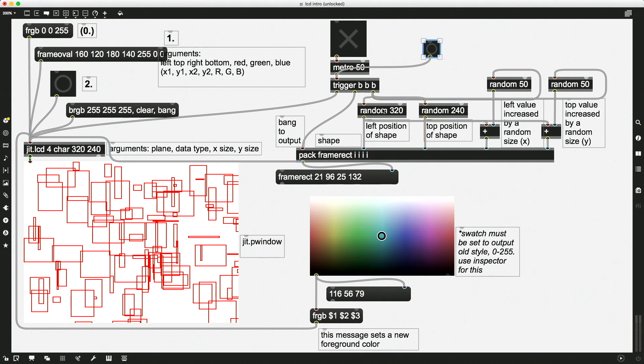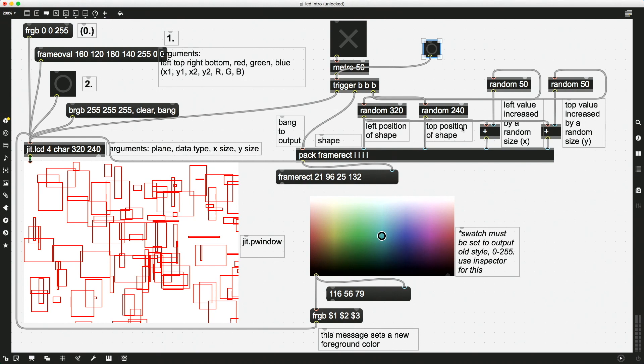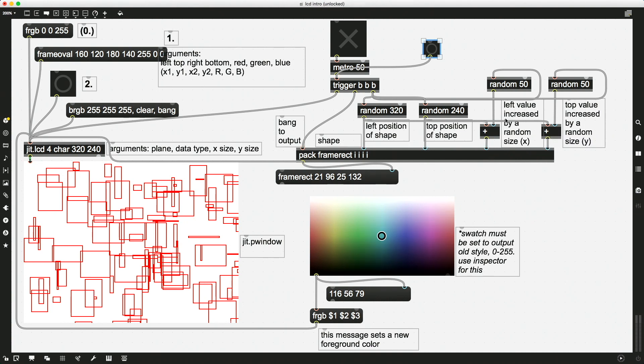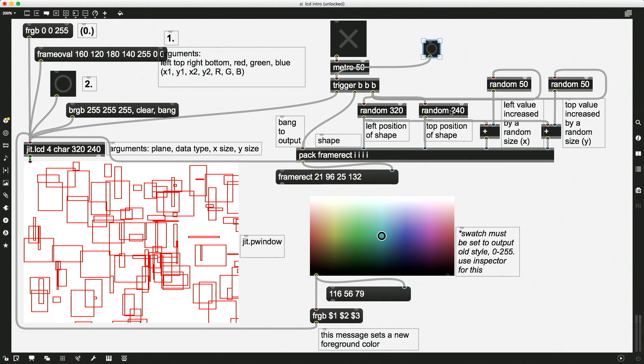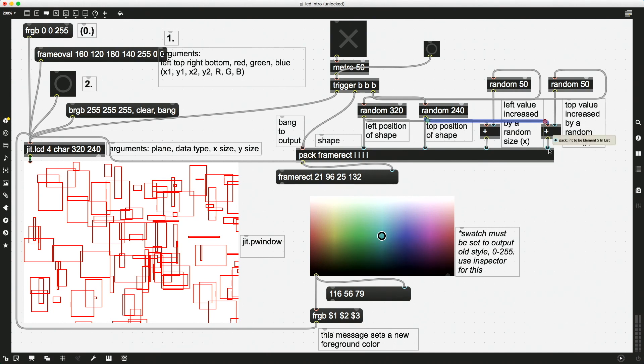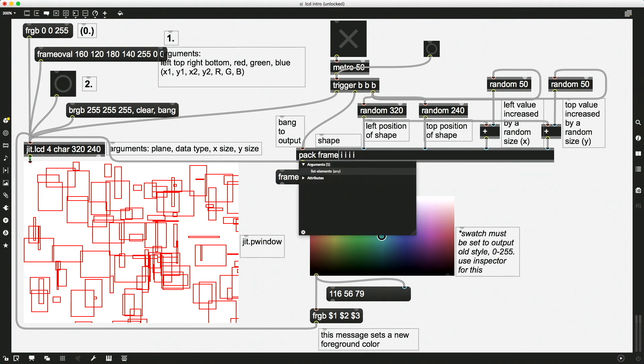So what we have is a random 320, so the left position of the shape is going to be randomly determined somewhere between 0 and 319, and same thing 0 and 239 for the top position. And then for specifying the right and the bottom positions, instead of using a random number, what I'm doing is I'm increasing the value by a random size. So I'm increasing the left position by somewhere between 0 and 49 pixels, and then I'm increasing the top position by somewhere between 0 and 49 pixels. So I'm taking this out and actually adding it and then making that be my bottom position of my square. And I'm packing this all together with my shape command frame rect. So I could change this if I wanted a different shape, maybe frame oval.